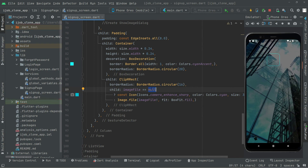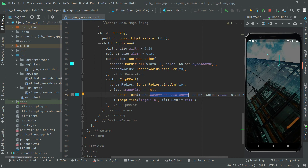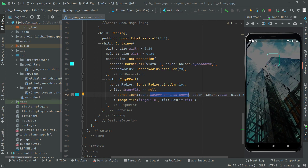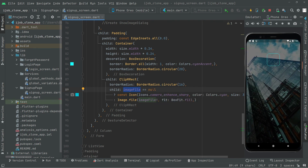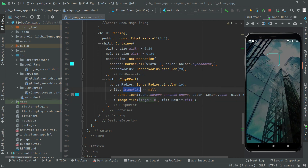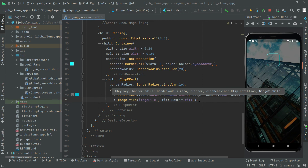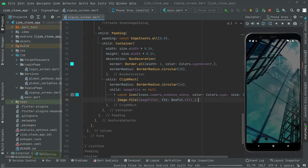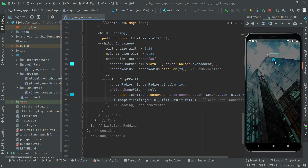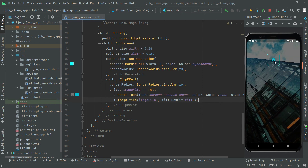So since imageFile is currently null, it will show the camera icon. Later when we complete the sign-up screen and register an account, we will update the profile image for the current user and store it in imageFile — then the image will display instead. Press Ctrl+S and you can see the camera icon output. This video is getting lengthy so we'll end here, and in the next video we will continue with the sign-up screen.